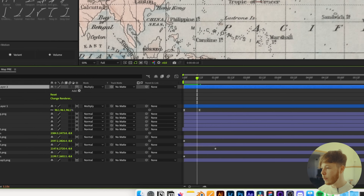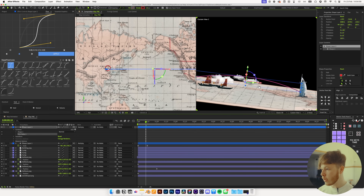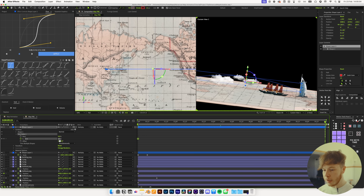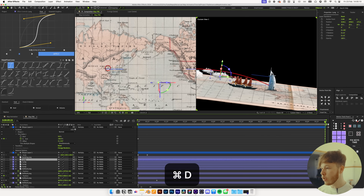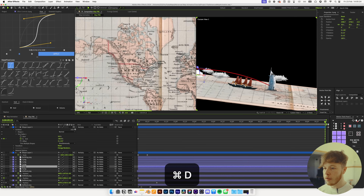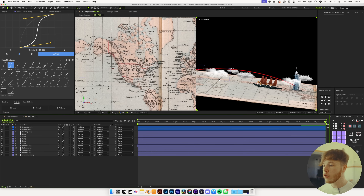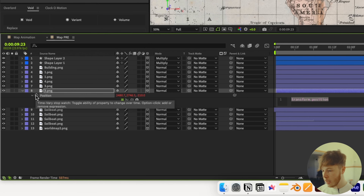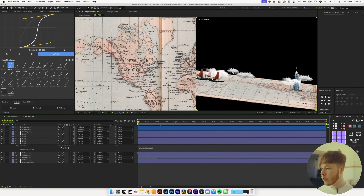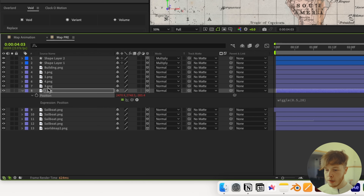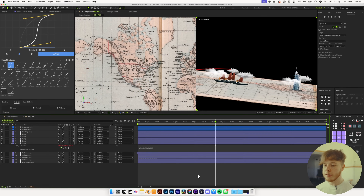With Trim Paths added, we can open up the path and set the trim paths value to zero, keyframe that at the start, and then at the very end set it to 100 so the path draws on. I might also duplicate one of the clouds and move it behind the tower for a more interesting look. For cloud movement, I'll use a wiggle expression — hit P on any cloud, Alt-click the position property, and add a wiggle expression like wiggle(0.5, 20). Then right-click the position, copy expression only, select all clouds, and paste to apply that same expression.